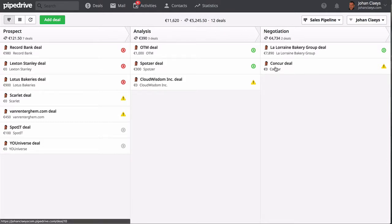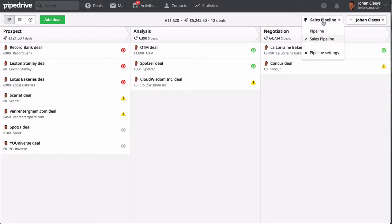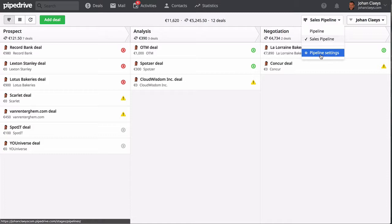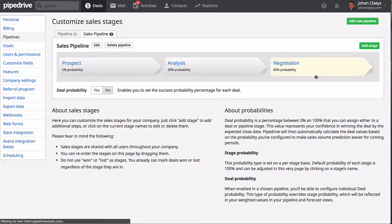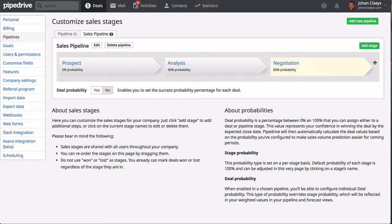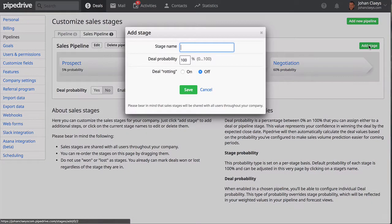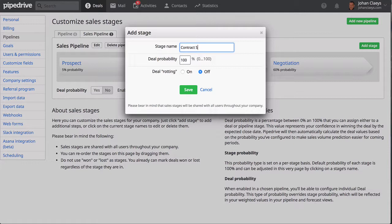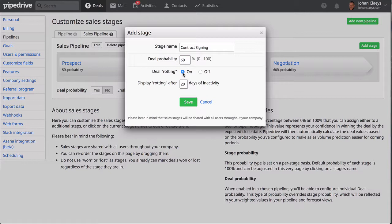I'm missing a contract signing stage, so I'll go to the sales pipeline settings where you can customize your sales pipeline stages and add an additional stage like contract signing. You can also indicate the probability that deals will get closed during that stage.